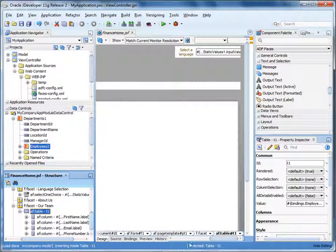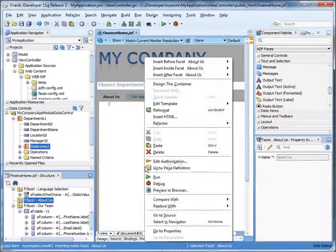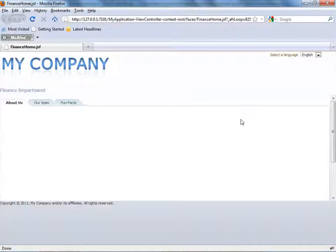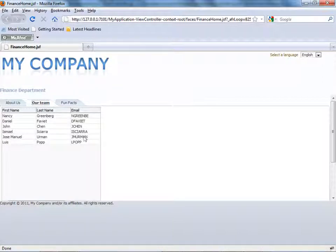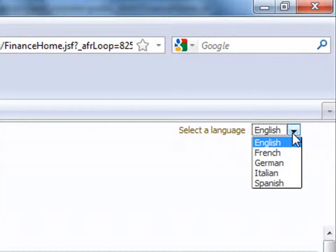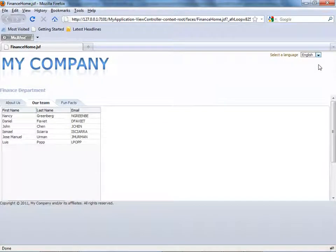The page isn't complete but let's run it to see how it looks. Right-click the page and select Run. The page renders using the layout specified in the template. You can see that the employees table displays the employees in the Finance department. In the upper right-hand corner, you can click the drop-down list to select from a list of supported languages. The drop-down list in our example doesn't do anything — in a real application, selecting an option would trigger logic that renders the page in the selected language.